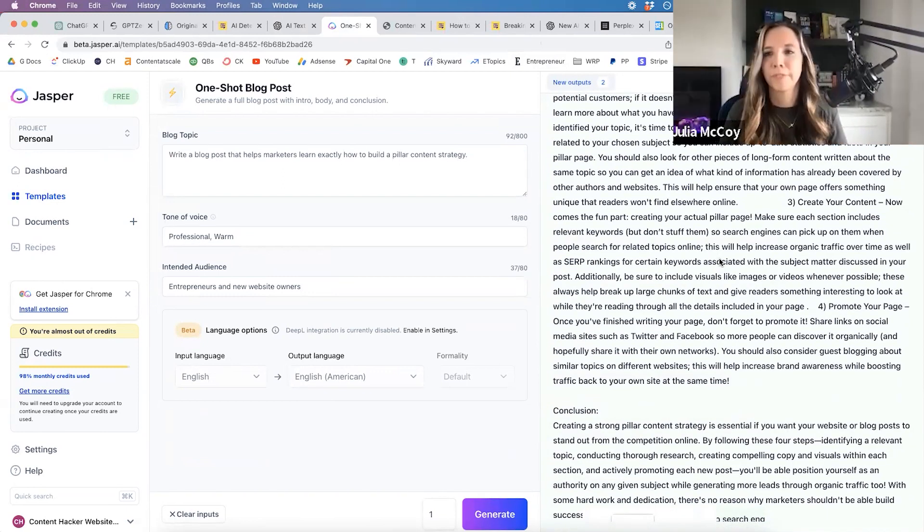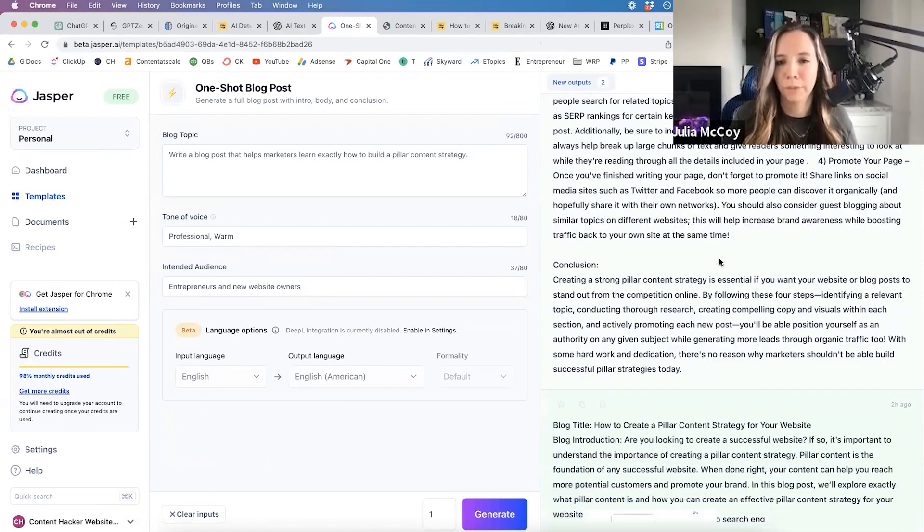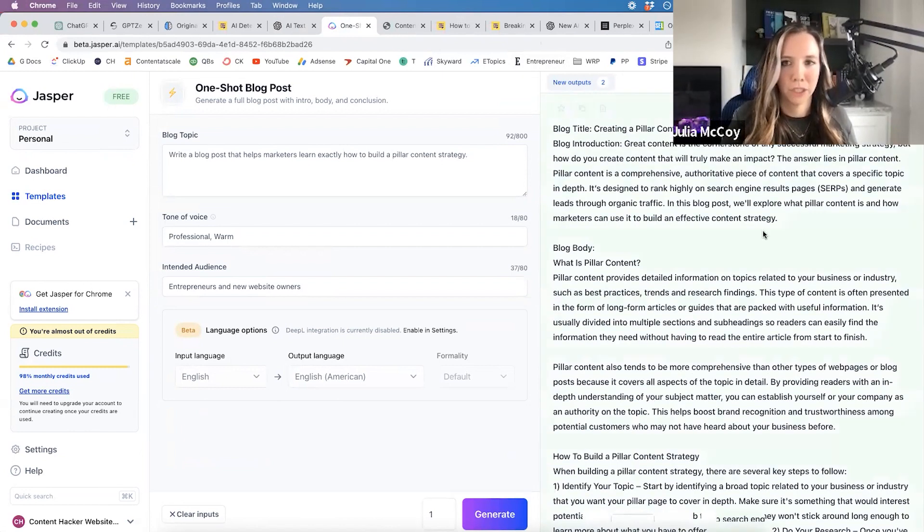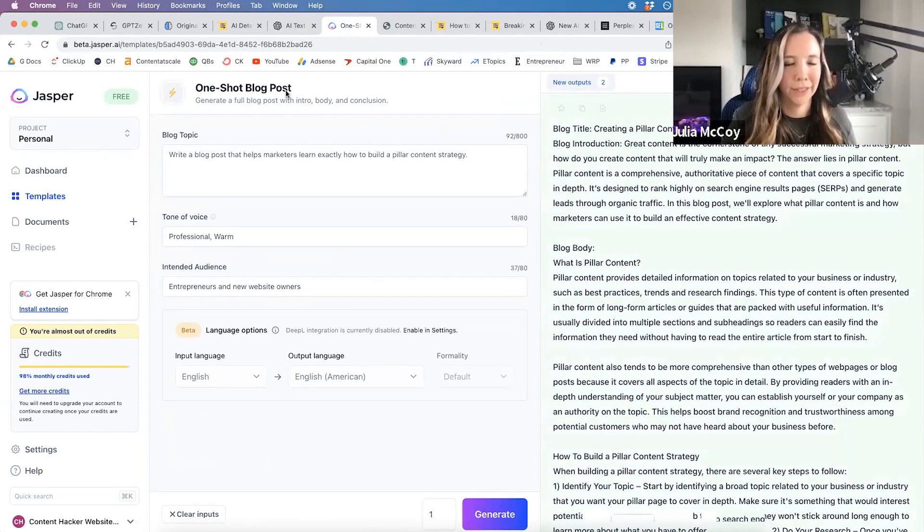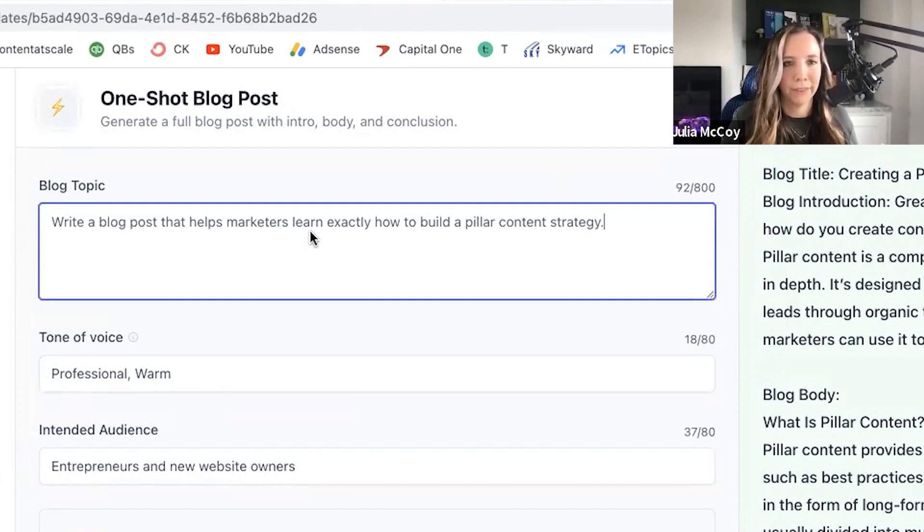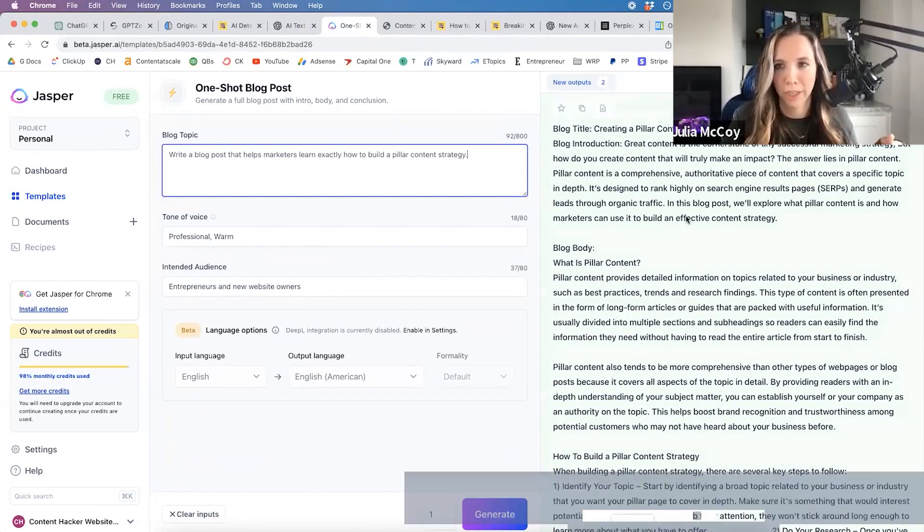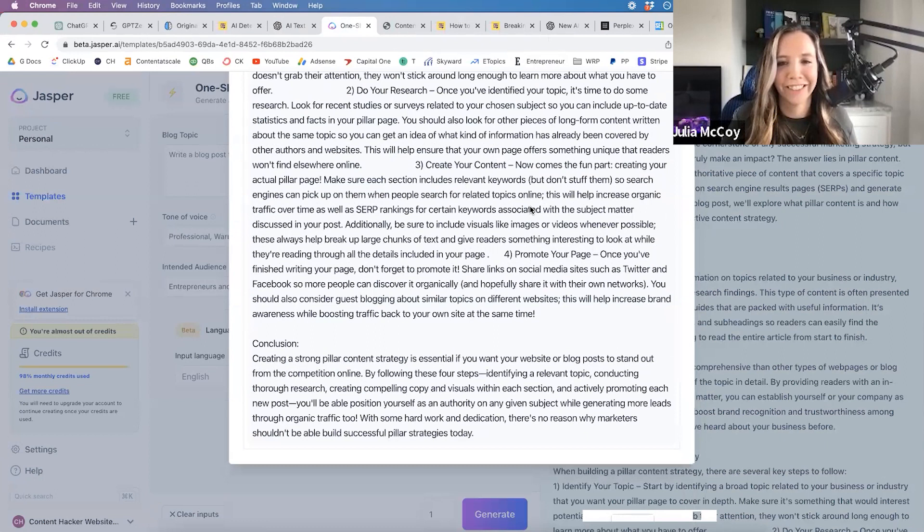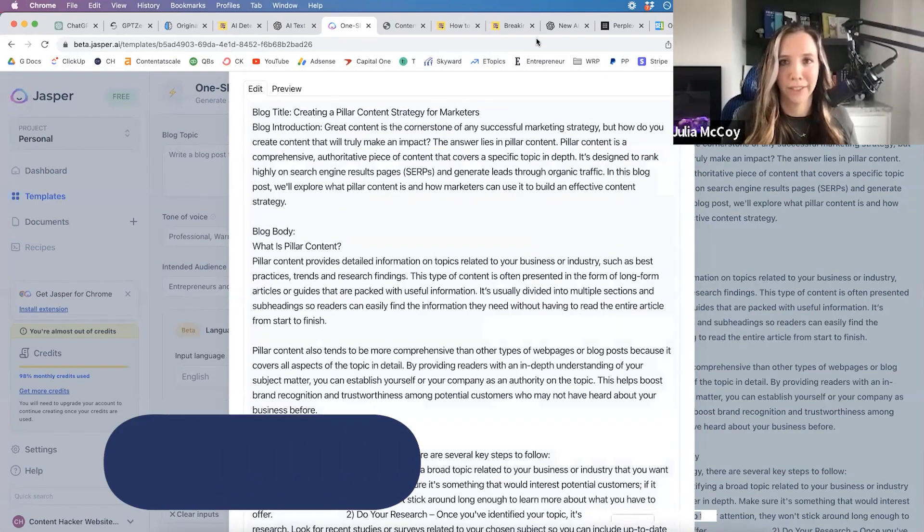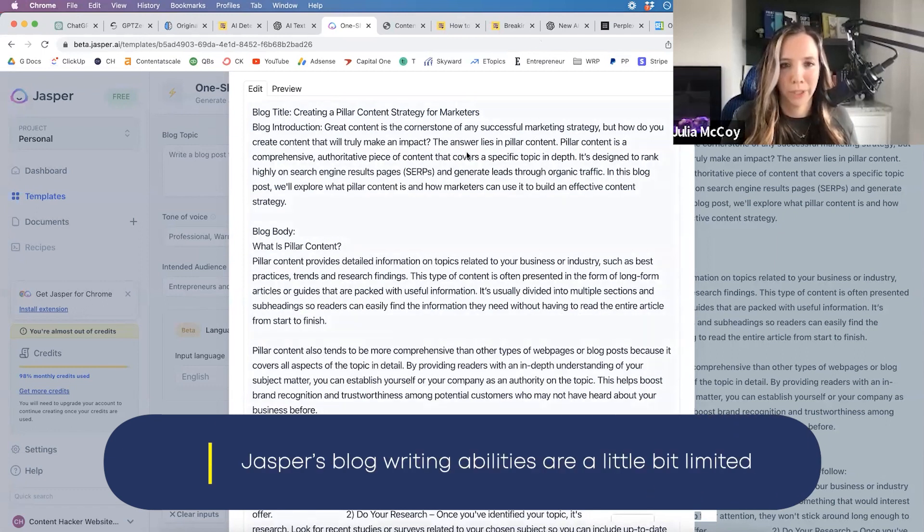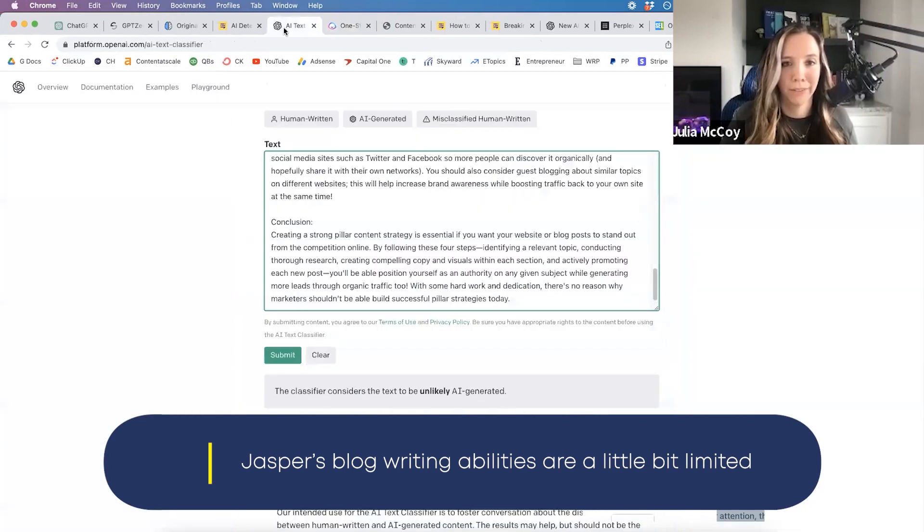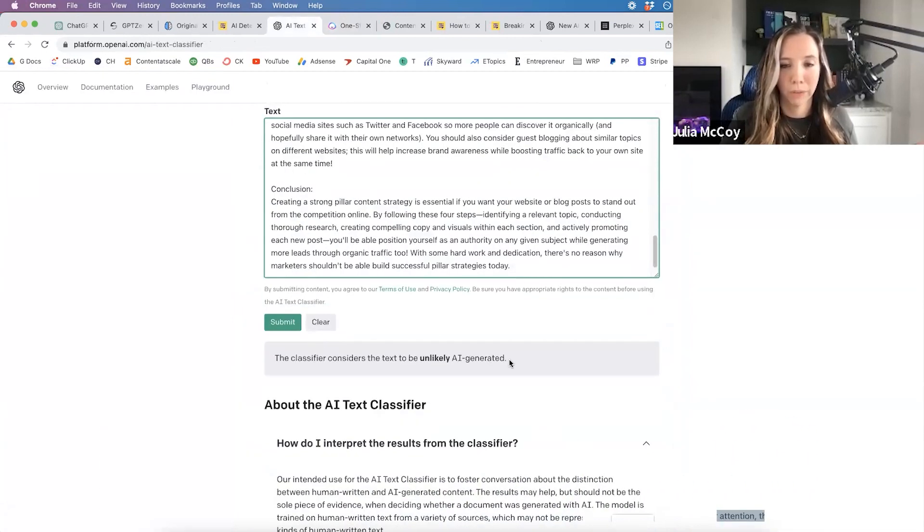We're taking Jasper's one-shot blog post, which just launched recently. I'm trying to have it write a 2,000-word blog post and it just sputters out. It's a better piece of work than ChatGPT, I'll give it that, but it's still not that good. Jasper's blog writing abilities are a little bit limited, but what's interesting is they're passing the classifier. They're rating as unlikely to be AI-generated.